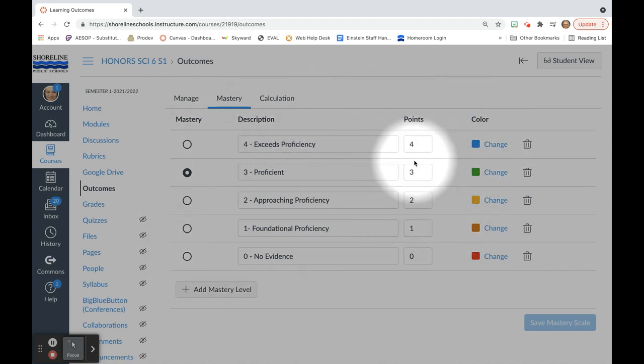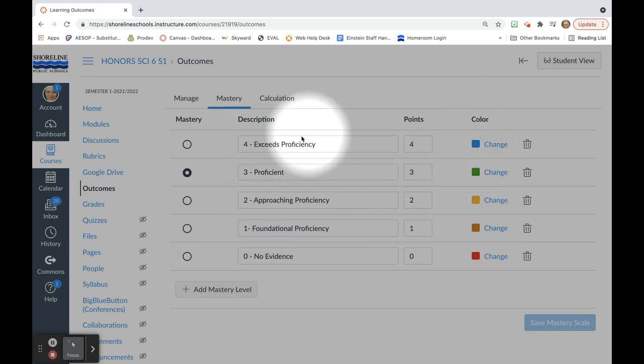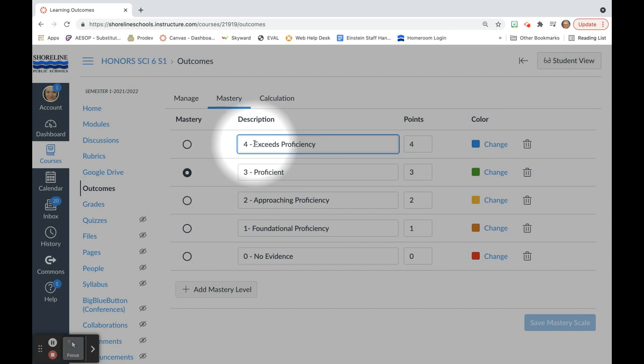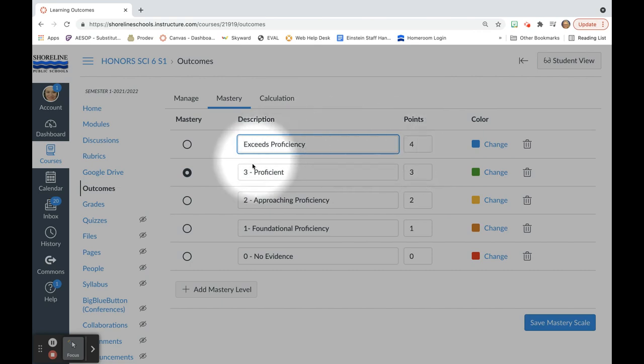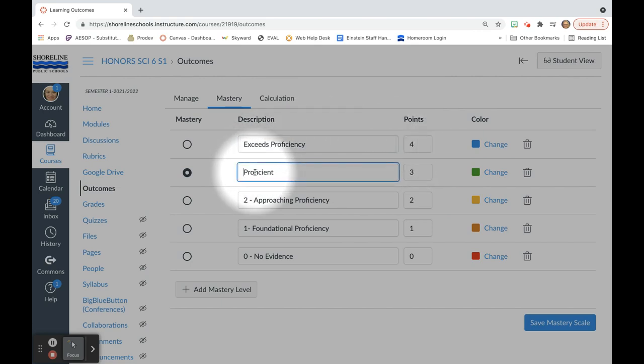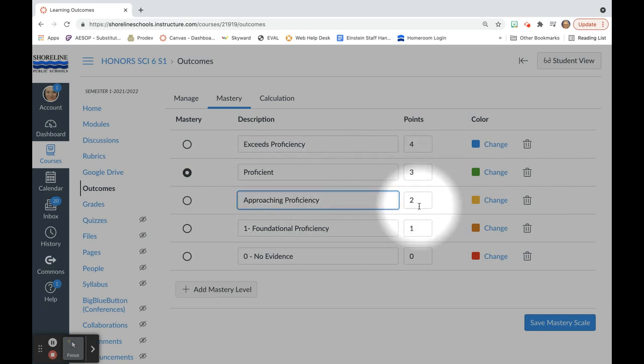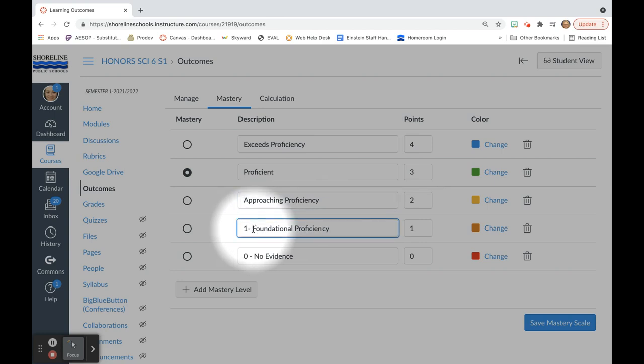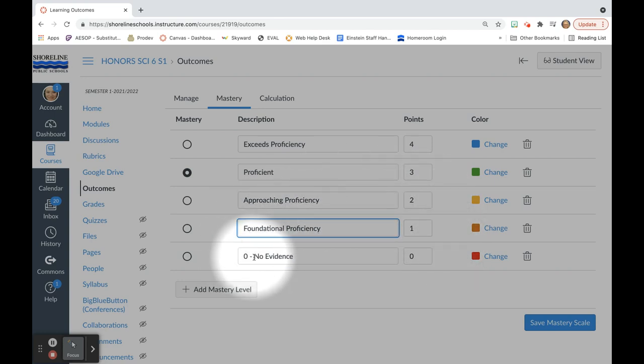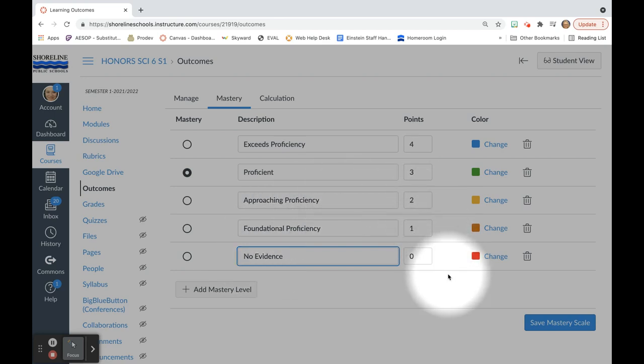So for me, I am actually going to change this. I am going to call a 4, I am just going to call it exceeds proficiency, and it is worth 4 points. Proficient is a 3, 3 points. Approaching proficiency is a 2, and foundational proficiency is a 1. And finally, no evidence is a 0.